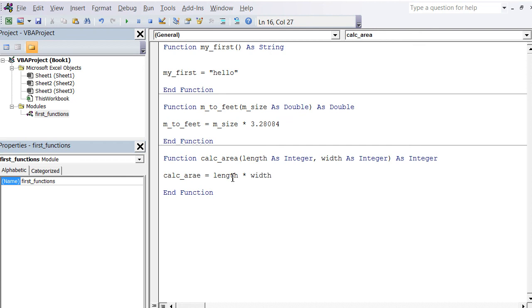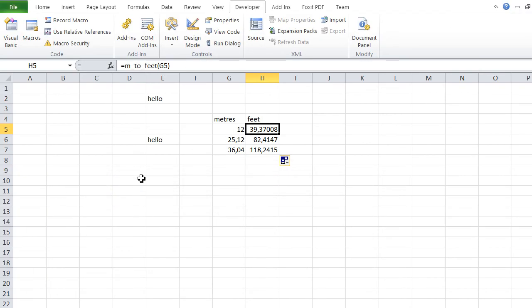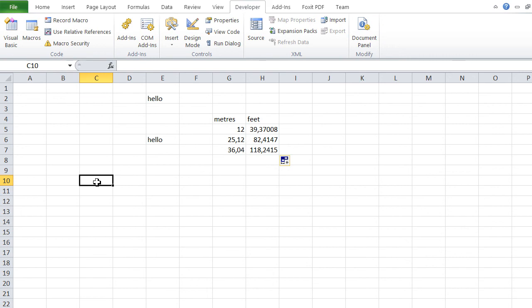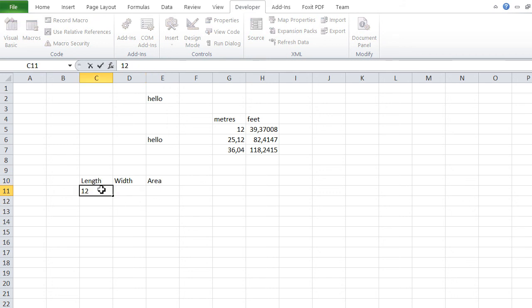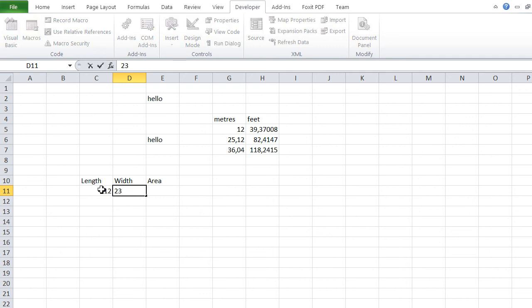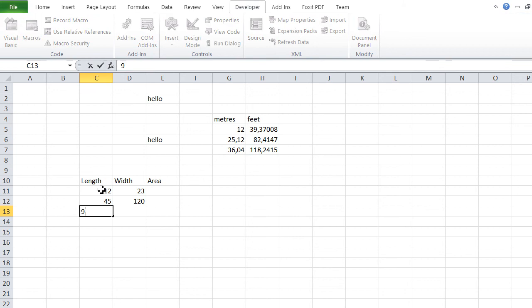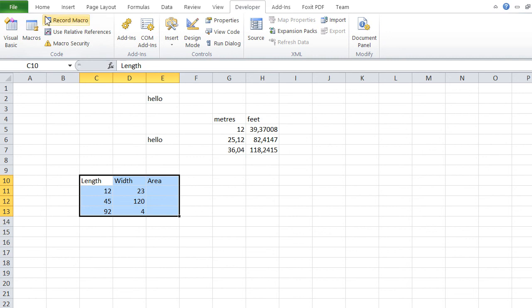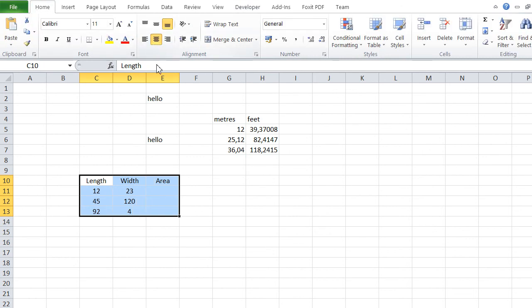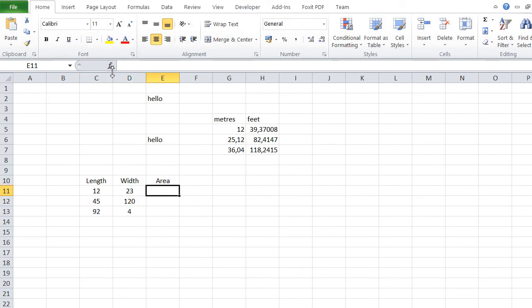Here we define a variable called exactly the same as the function itself: calc_area is equal to basically length times width. That's my third function, calc_area, and we can try it out. Let's put here length, width, and area. Now remember, our function can only handle integers, so I'm just going to input integers.